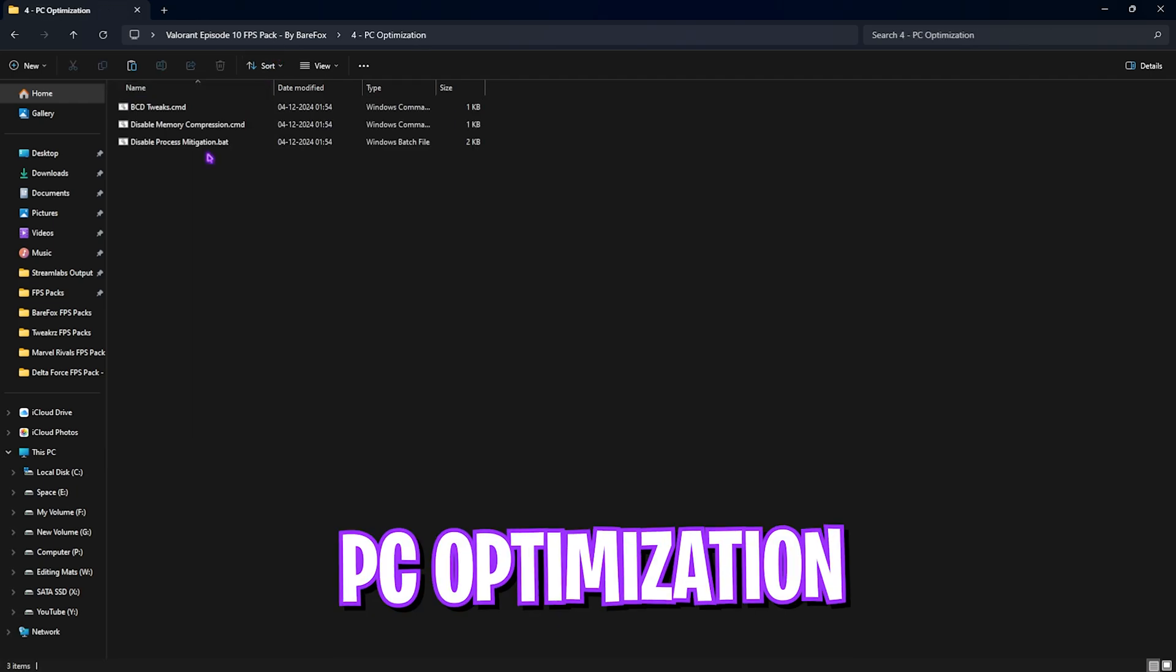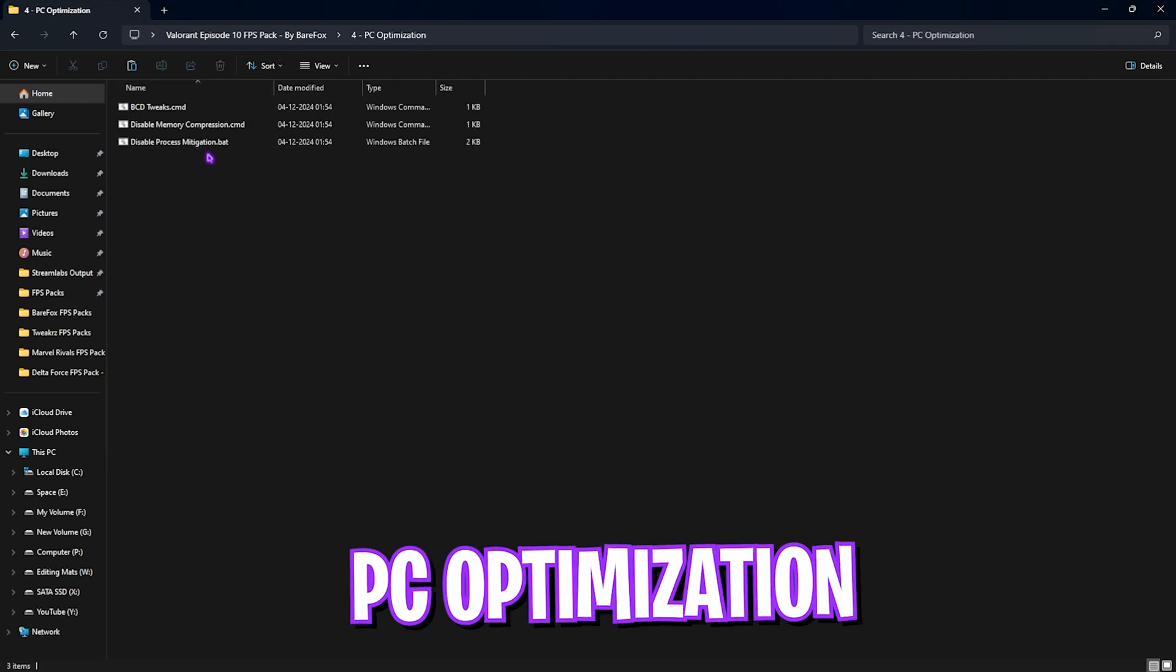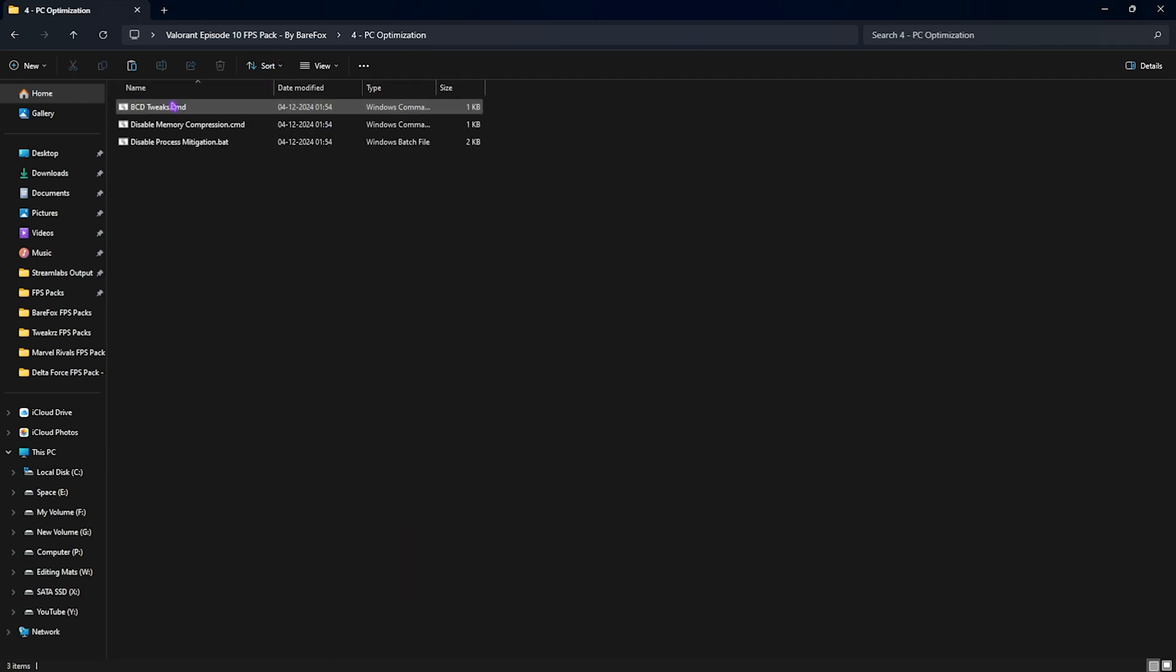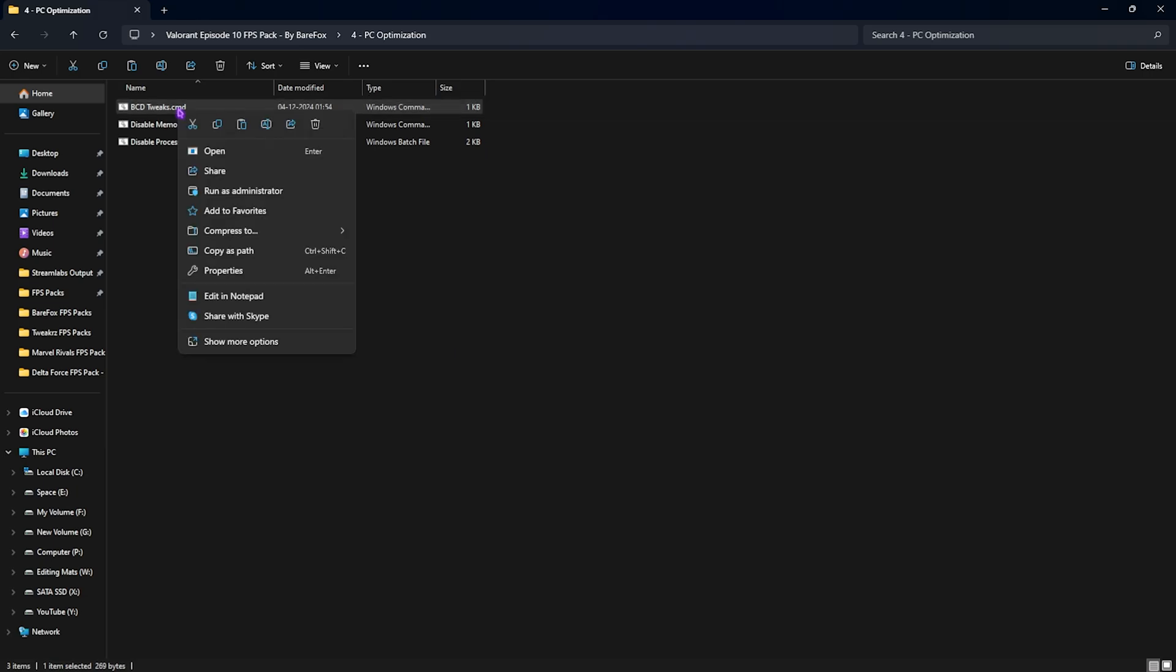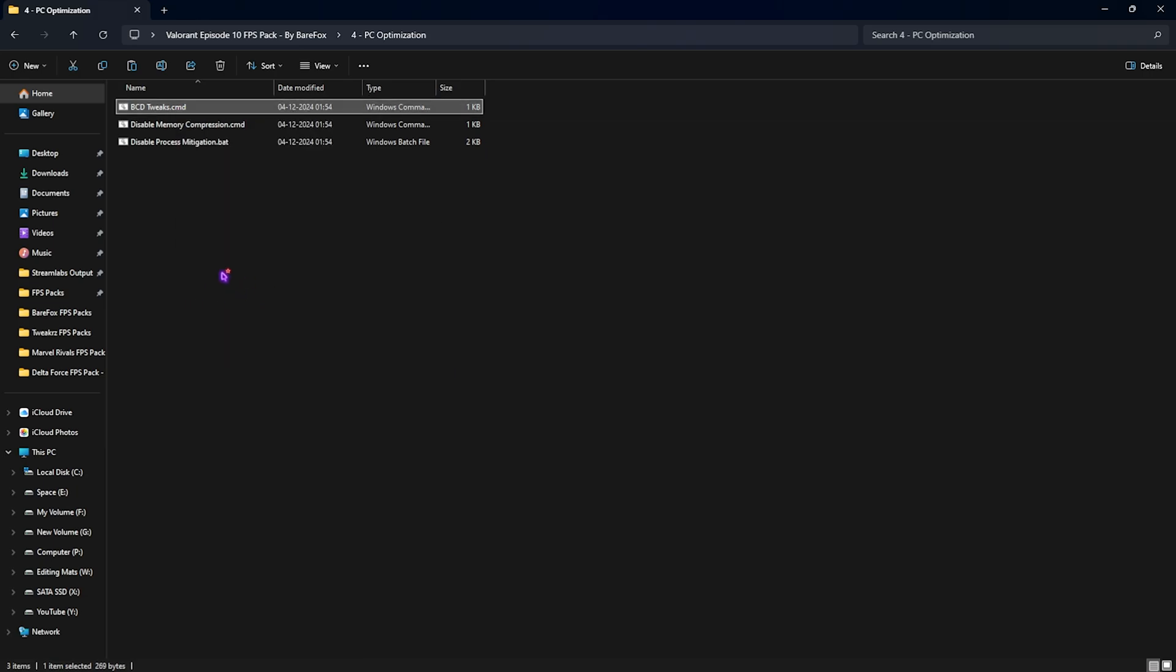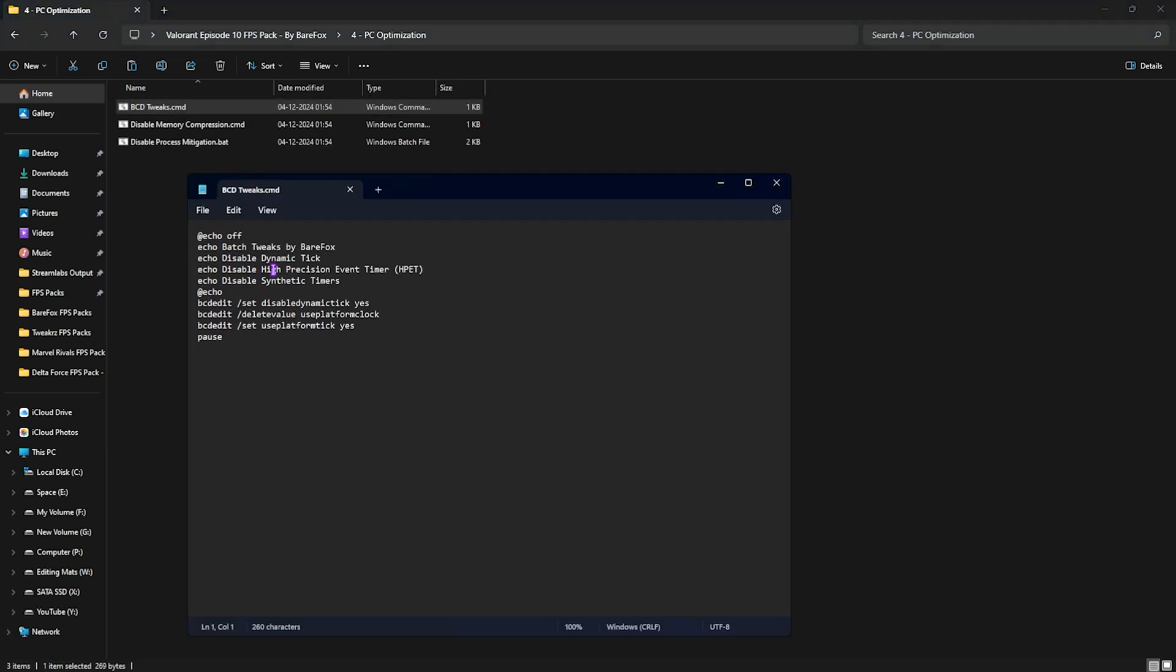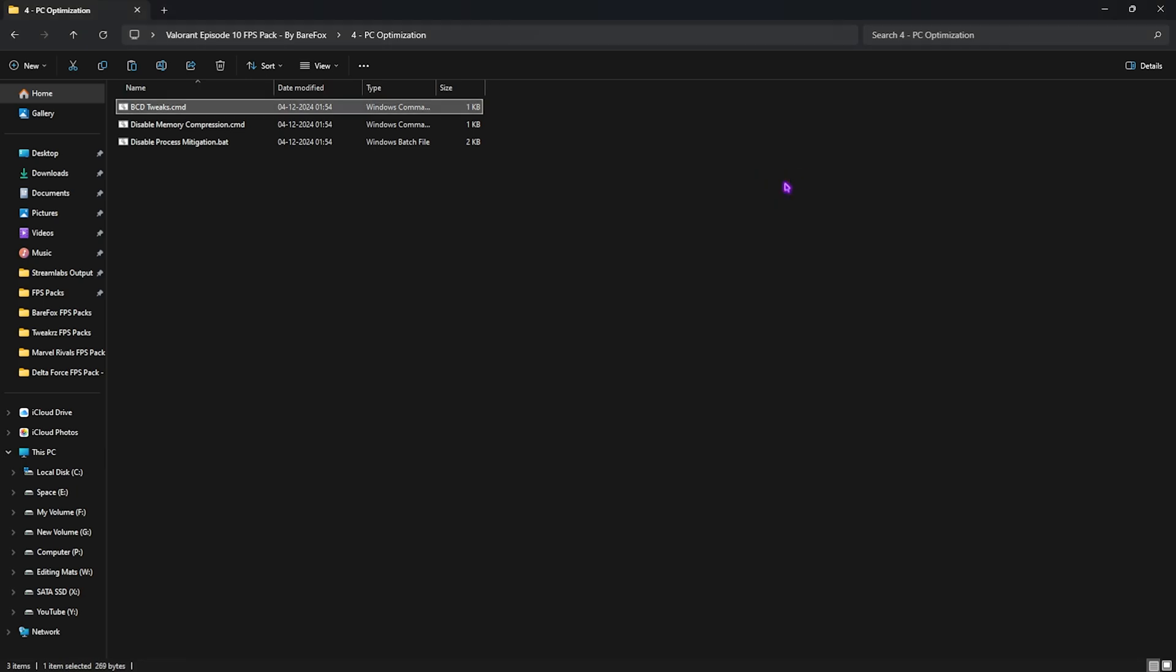Fourth one is PC Optimization, in which I have left BCD Tweaks, Disabling Memory Compression, and Process Mitigation. All three of them will help you to reduce your input latency and CPU load, which will help you to ultimately improve your PC's performance. What you have to do is right click and run them as administrator. You guys can edit them in Notepad to see what other changes it is going to do. The basic function of these batch files are to run some commands on your PC hassle-free, which will help you to reduce all kind of input latency and issues on your PC.